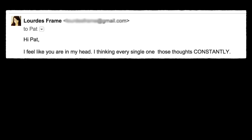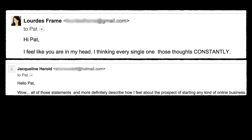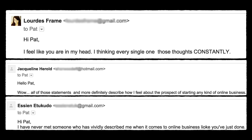Here are some of the responses I'm getting from new bucket one subscribers. Laura says: 'Pat, I feel like you are in my head. I'm thinking every single one of those thoughts constantly.' Jacqueline says: 'Hello Pat, wow, all of those statements and more definitely describe how I feel about the prospect of starting any kind of online business.' And Essien says: 'Hey Pat, I've never met someone who has so vividly described to me what it feels like about online business like you've just done.' Do you think those people are going to open the next emails? Absolutely.